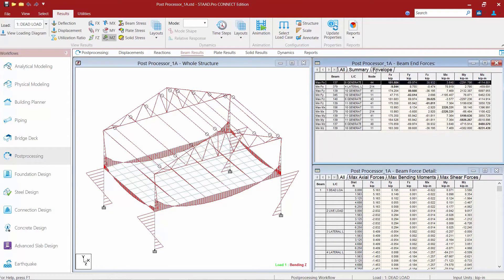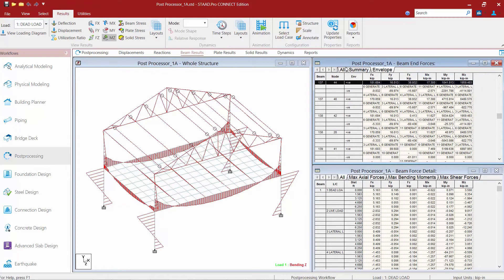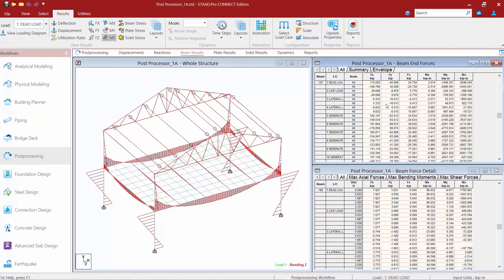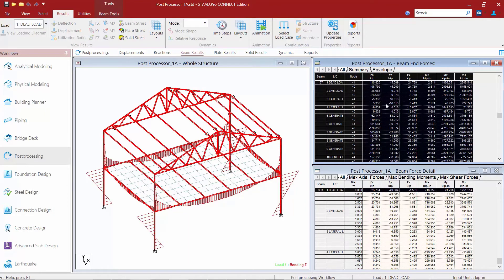We have different tabs to give you different pieces of information in each table, and it is important to note that these tables can be copied and pasted into a spreadsheet program such as Microsoft Excel.